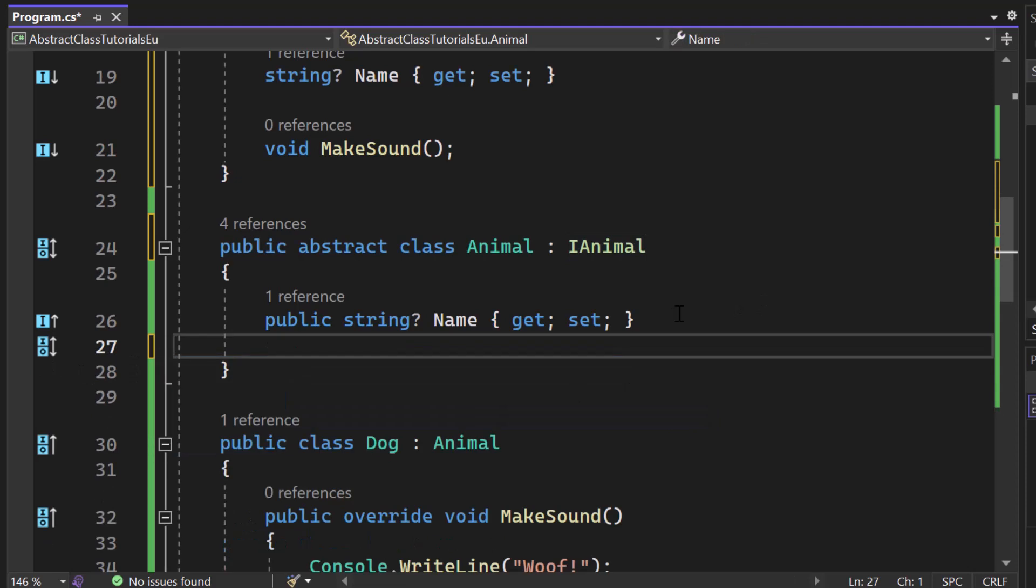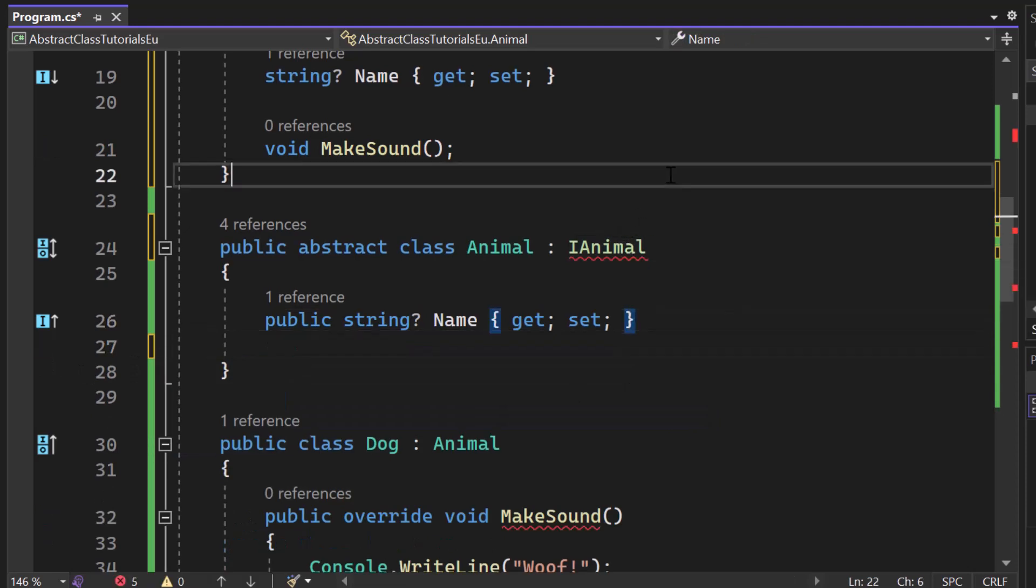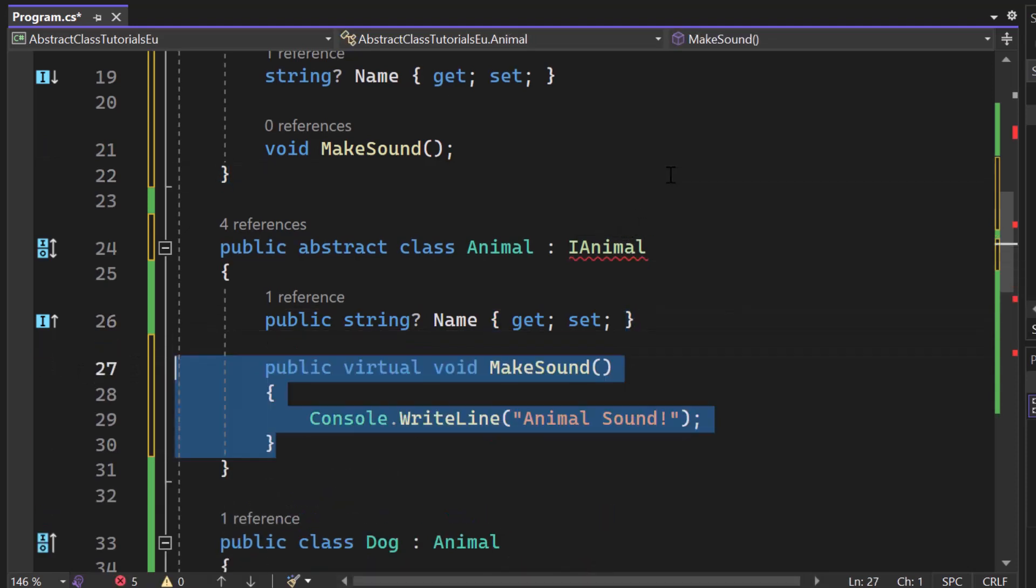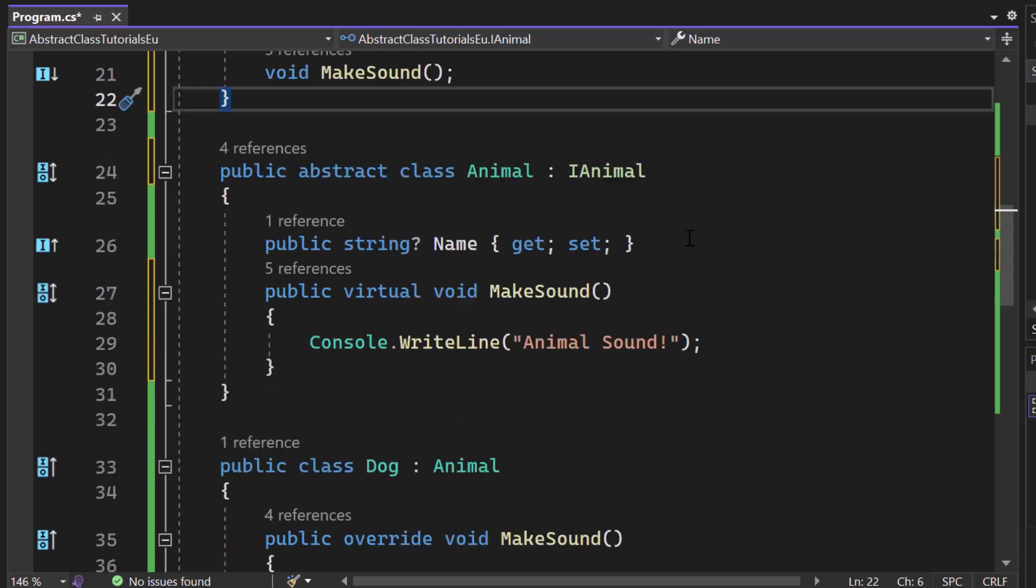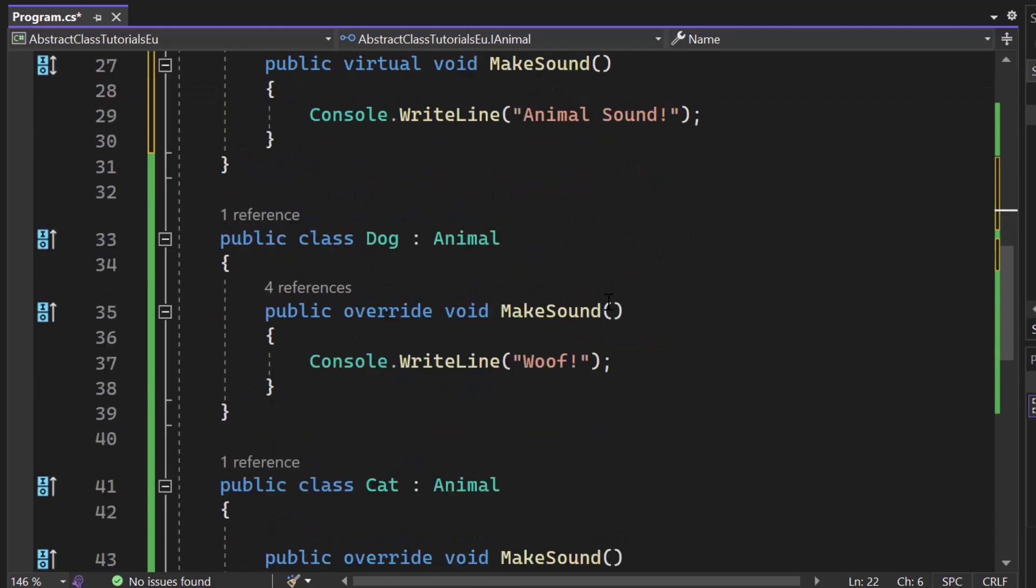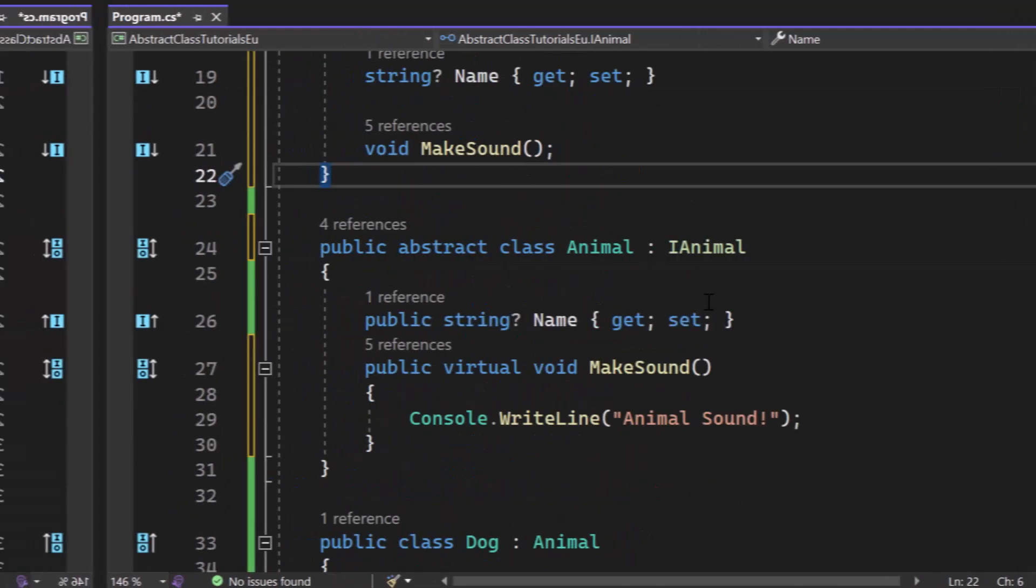So in a moment I remove that. He will start complaining immediately, right? Perfect. So it really depends on the scenario. So this special feature of abstract classes allows you to create more flexible and reusable code. Awesome. So that's it for this video.